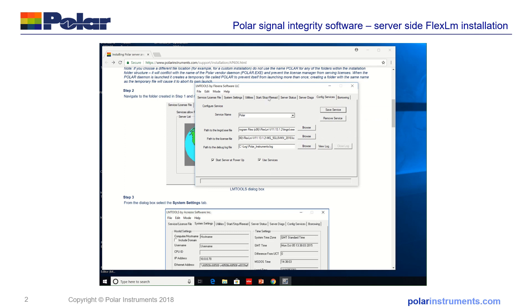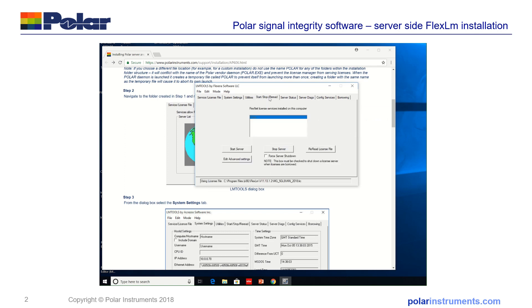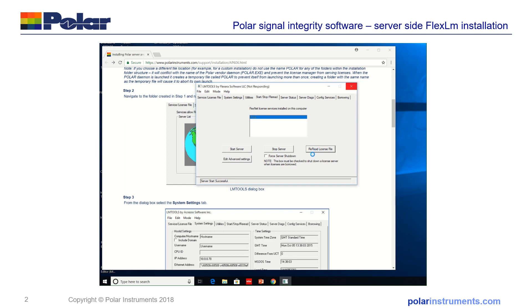Now I can go across to the start and stop server, start the server and re-read license file. It's now said the server has started successfully and it's re-read the license file itself.